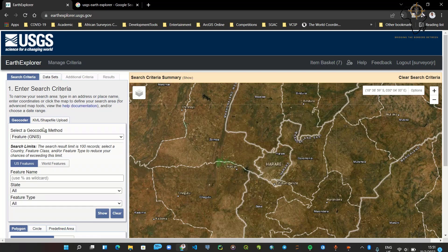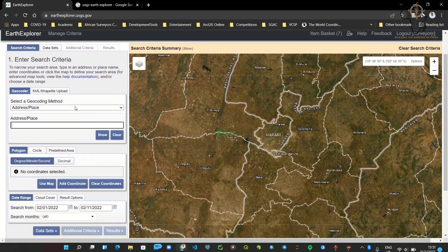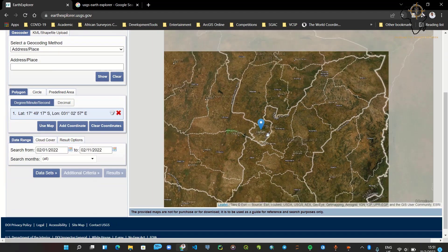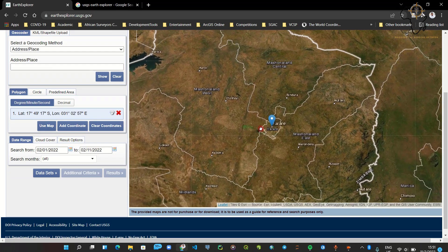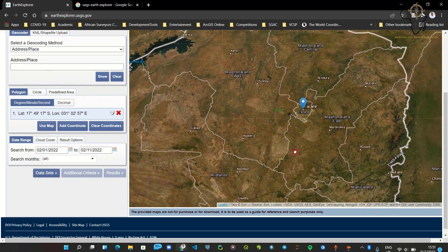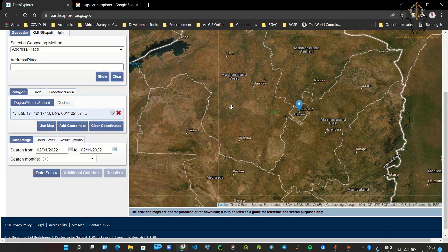Now what we need to do is look for Landsat 9 imagery. I'm going to use the geocoding service to find my location. For this tutorial I'm going to be using Harare in Zimbabwe. I type it in and click 'Show,' and it shows me the output results and the suggestion, then gives me the location of Harare on the map.